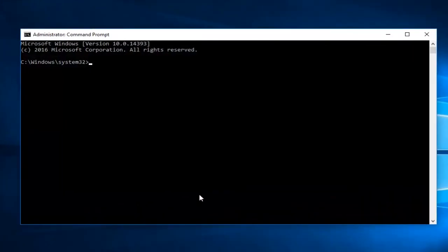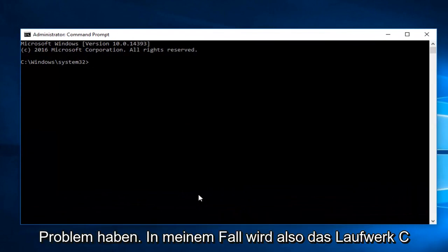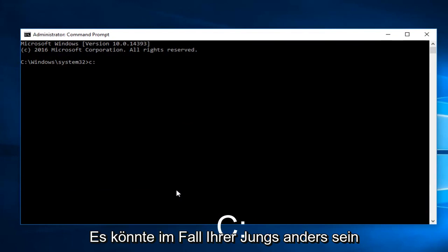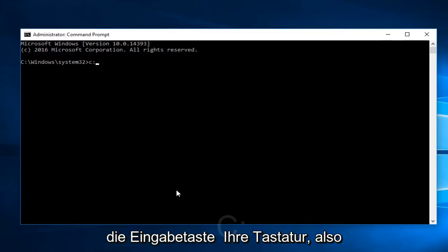And now enter whichever drive you're having this issue with. So in my case it will be the C drive, followed by a colon. It could be different in your case. Once you're doing that, you want to hit Enter on your keyboard.